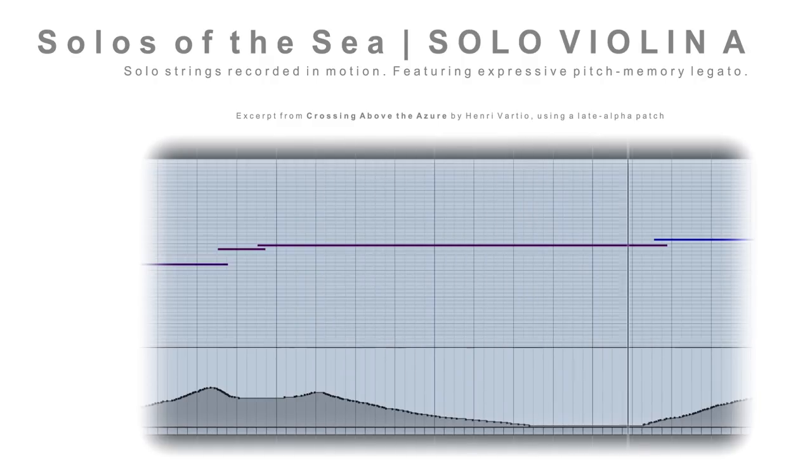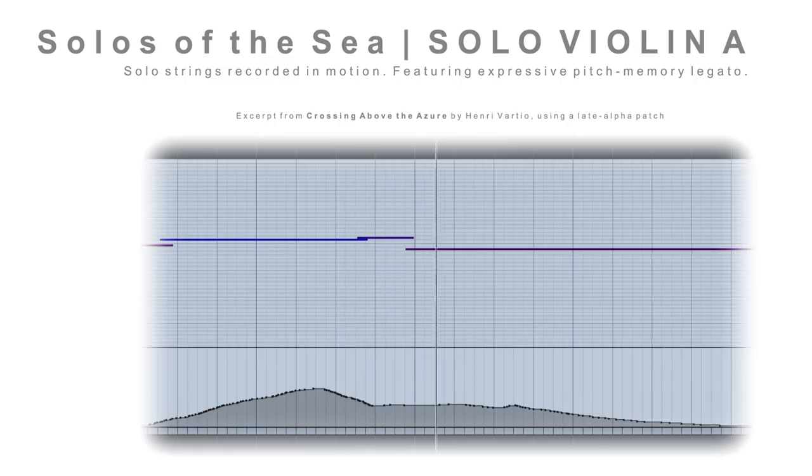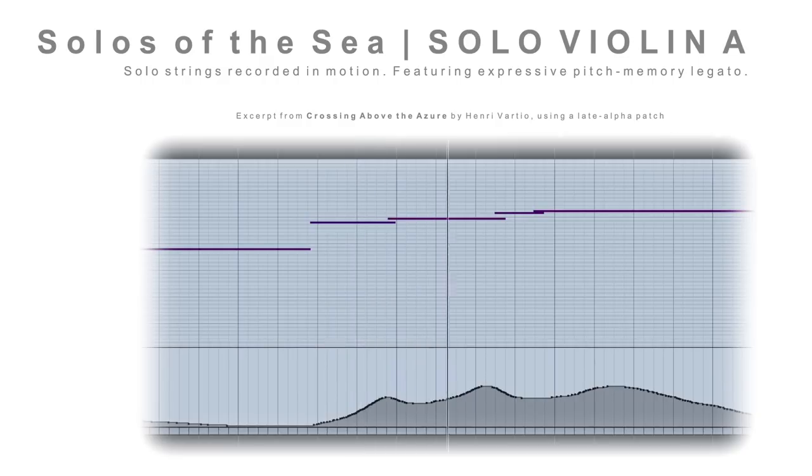And with the Solos of the Sea Solo Violin A, this is the first instrument in the Solos of the Sea series with active bow sustains and legatos recorded in that ConMoto style with motion.